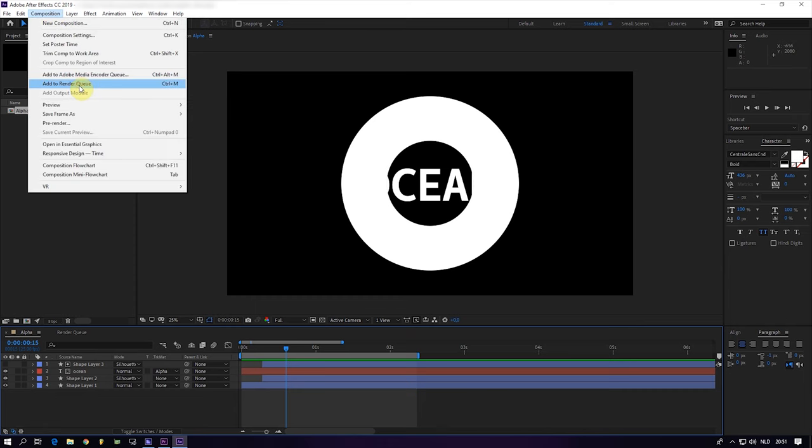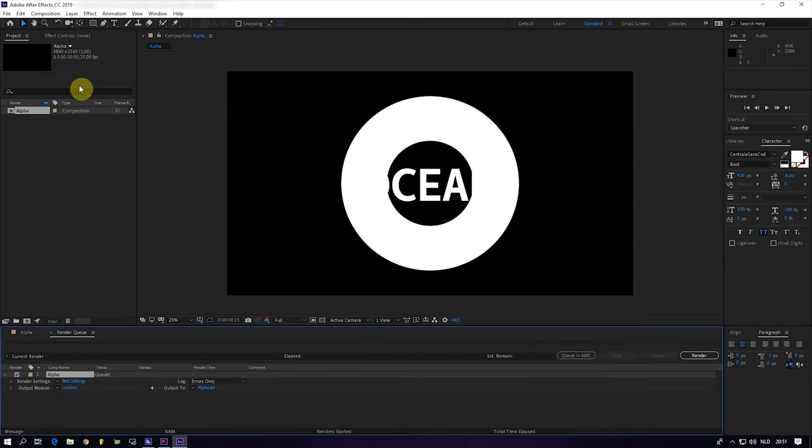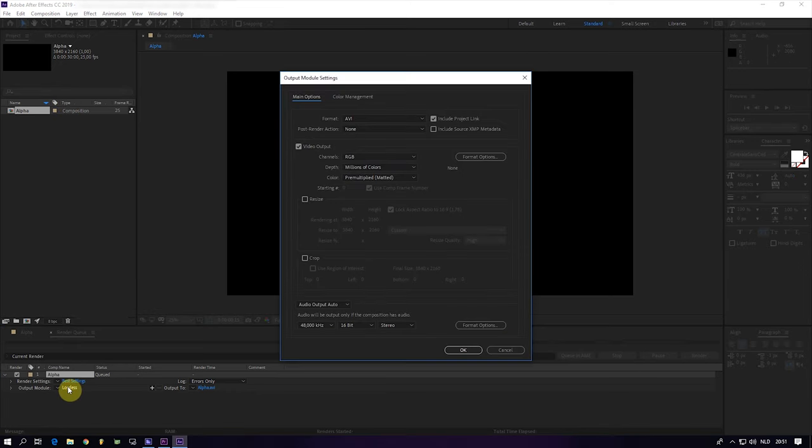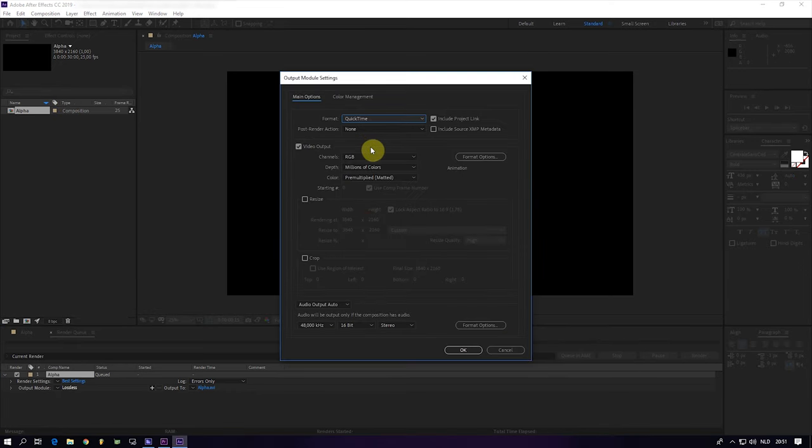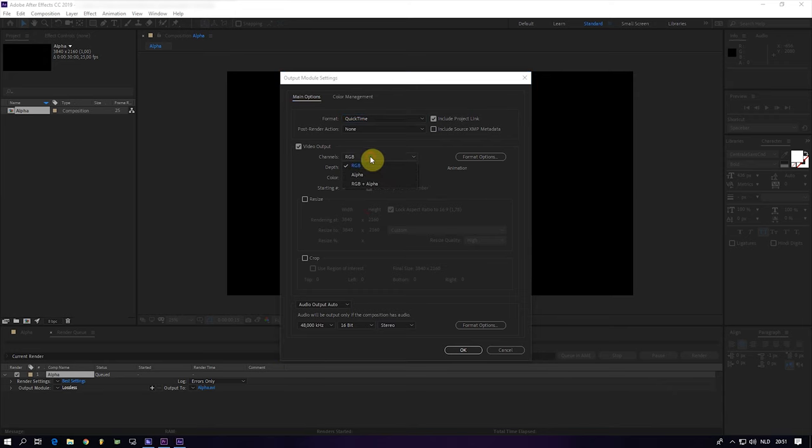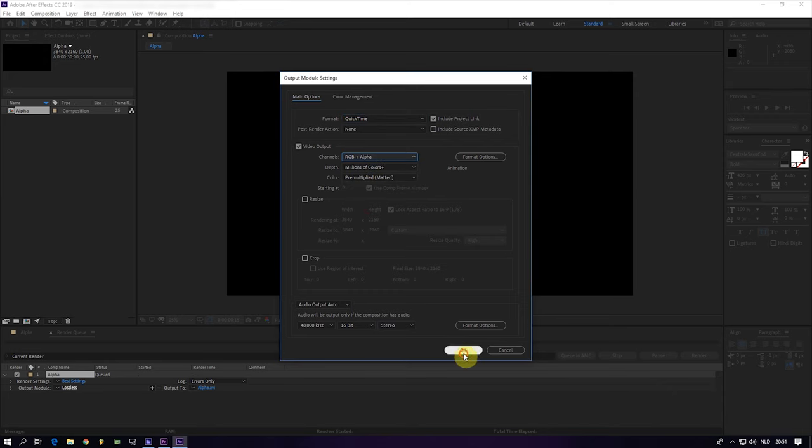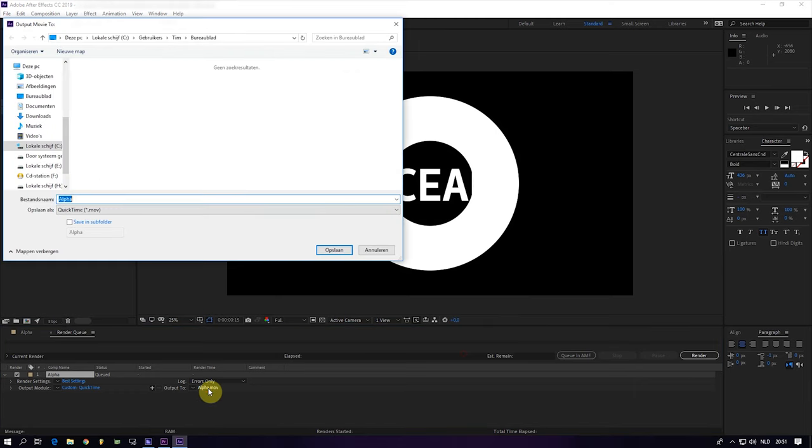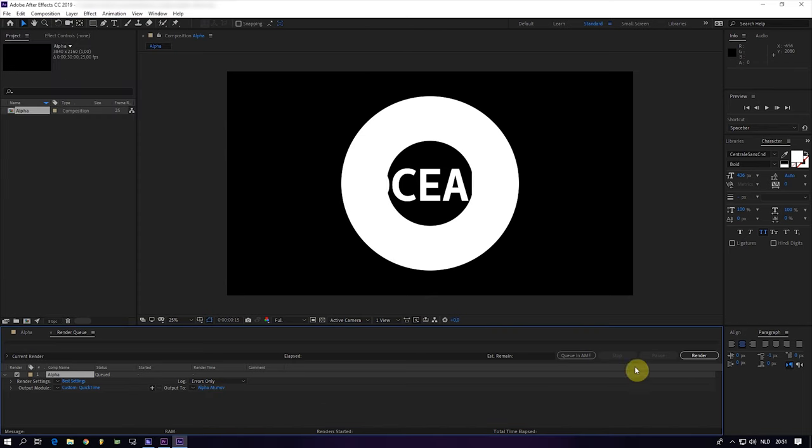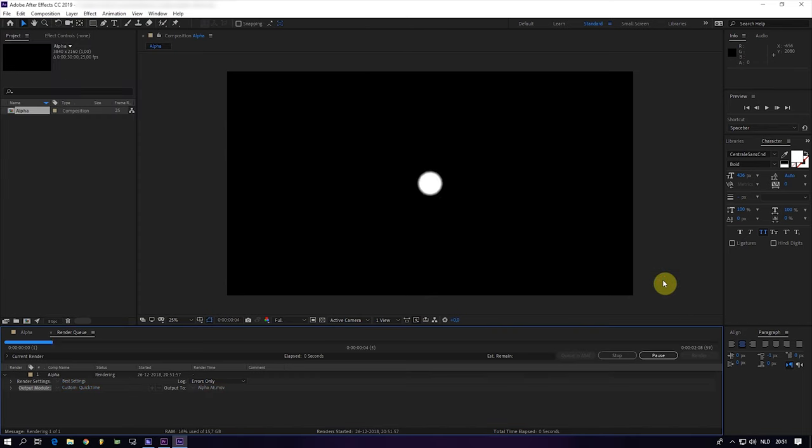To use it within After Effects, you go to Add to Render Queue, click on Lossless, select QuickTime, and by channels you select RGB and Alpha. Save it to the desktop as Alpha After Effects and render.